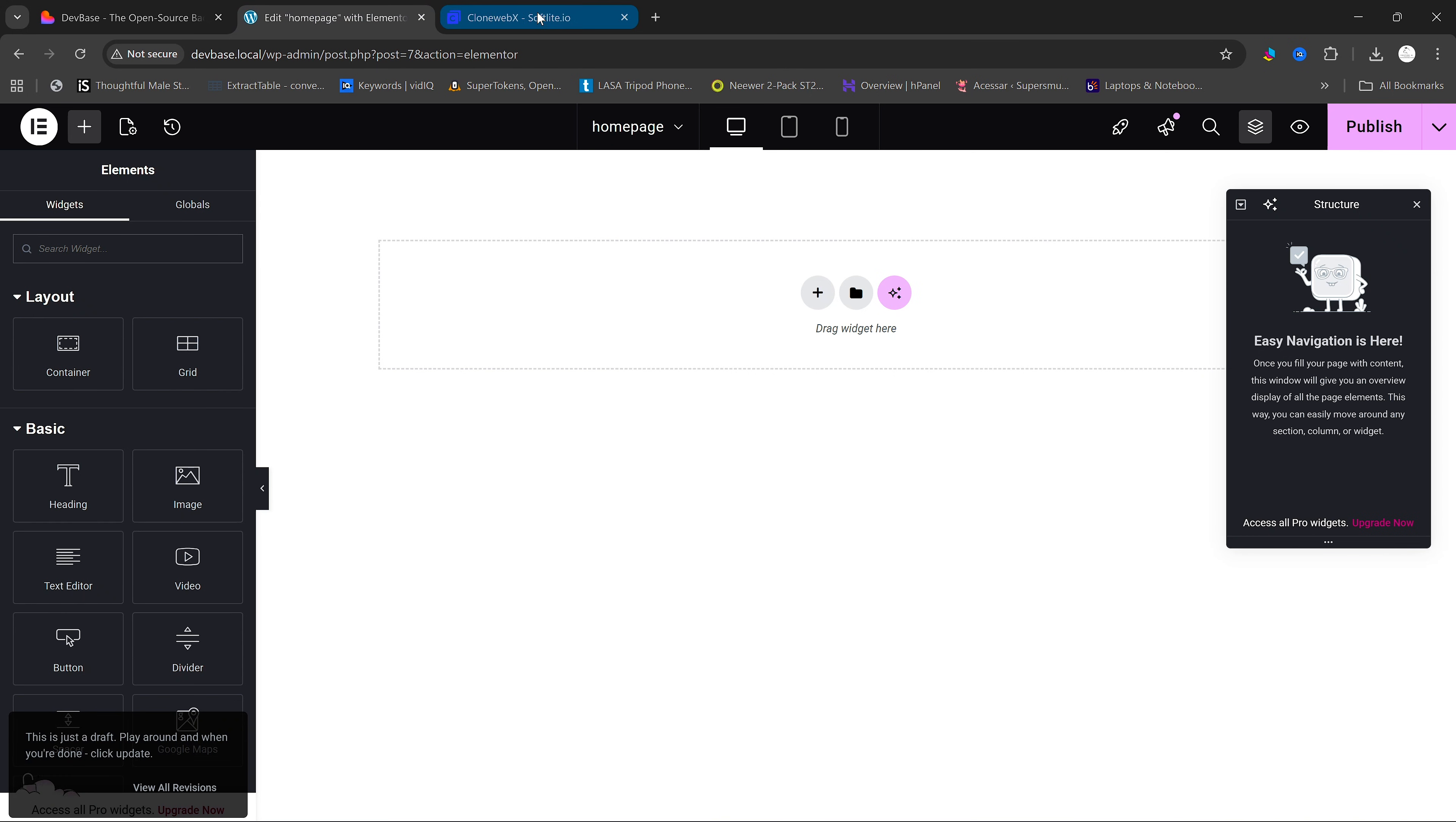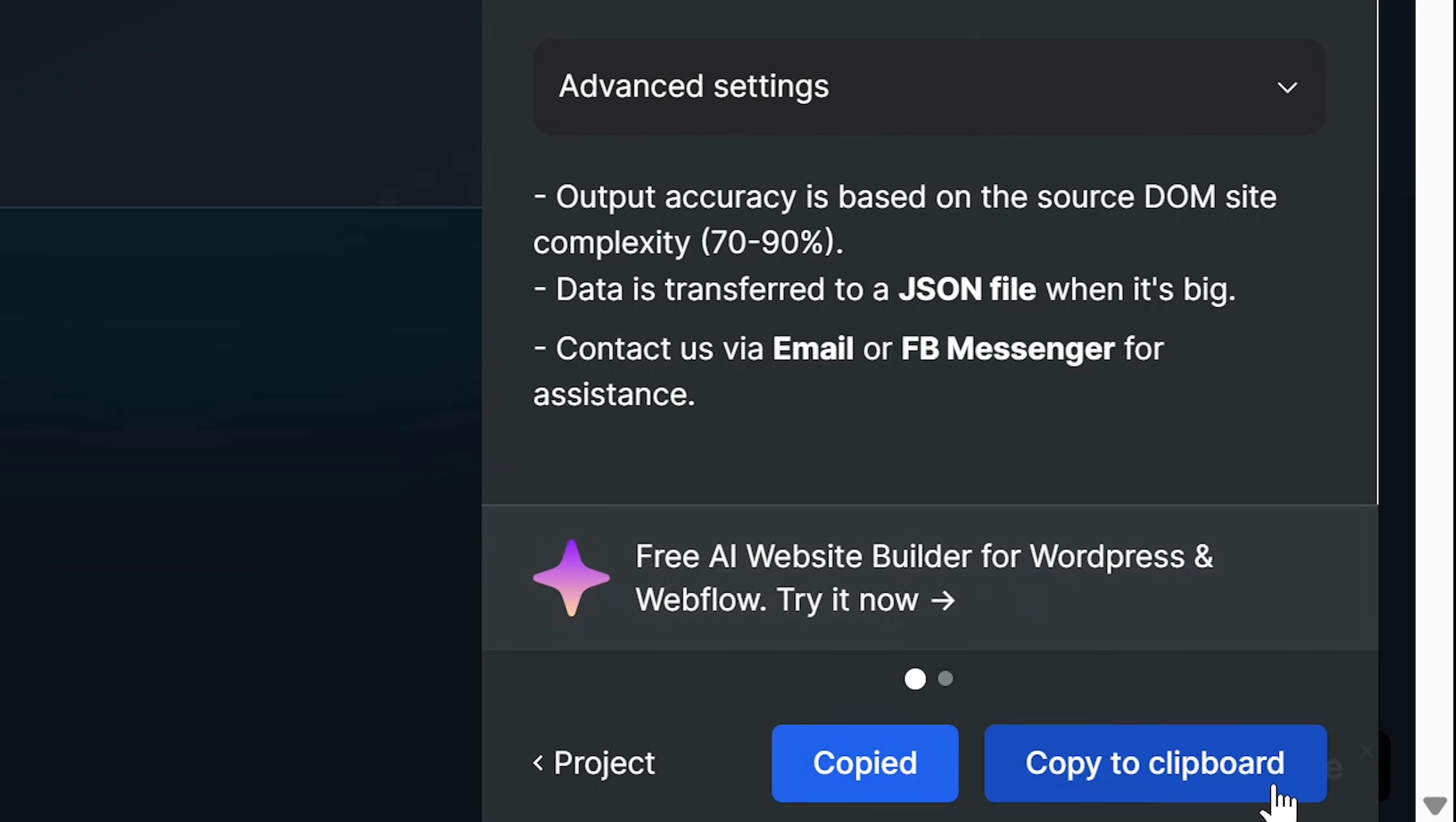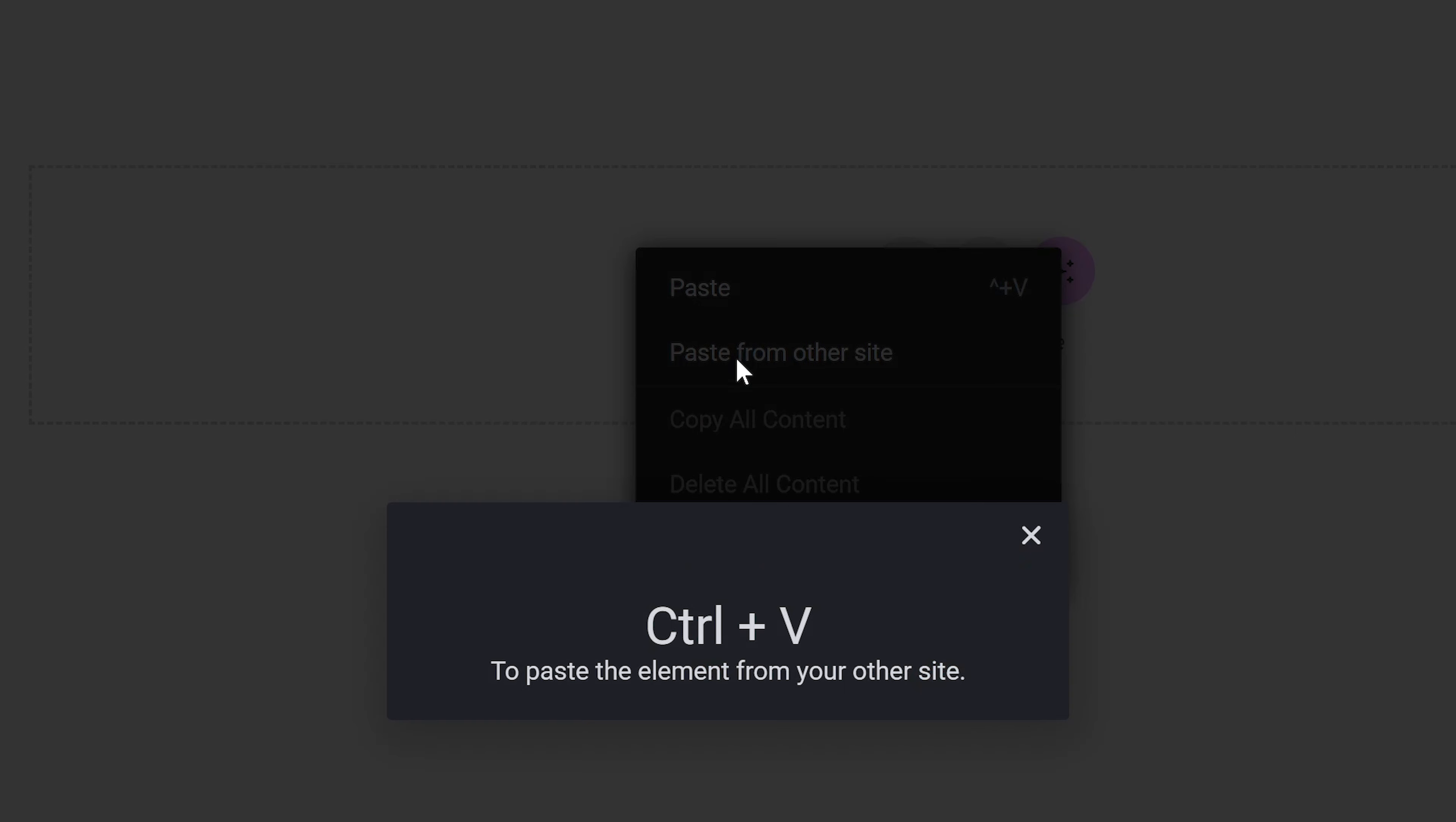we're going to go back to CloneWebX here and click on Export here. This will begin exporting our lovable website. Once it is done, we click on Copy to Clipboard here and then go back to WordPress. And within this container here, I'm just going to right-click and click on Paste from Other Site. And then click on Ctrl-V to paste the page here.